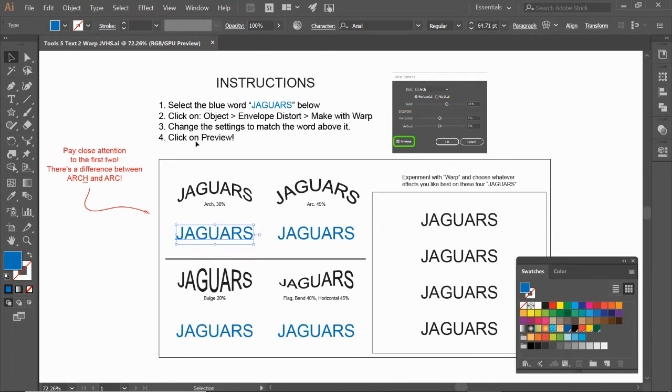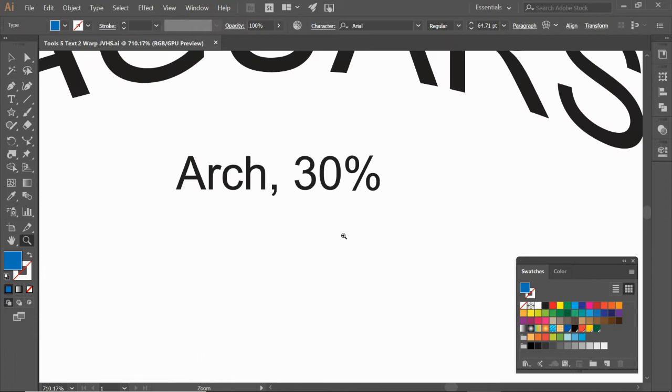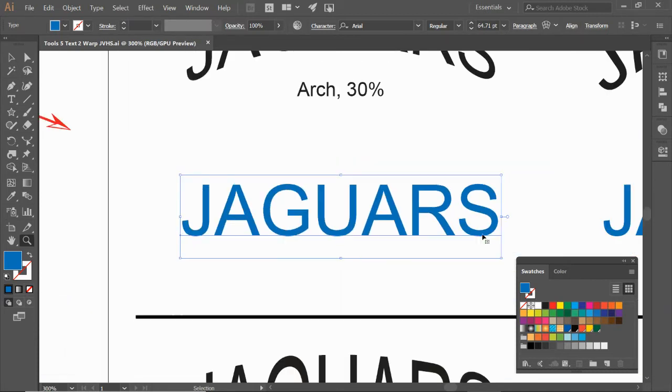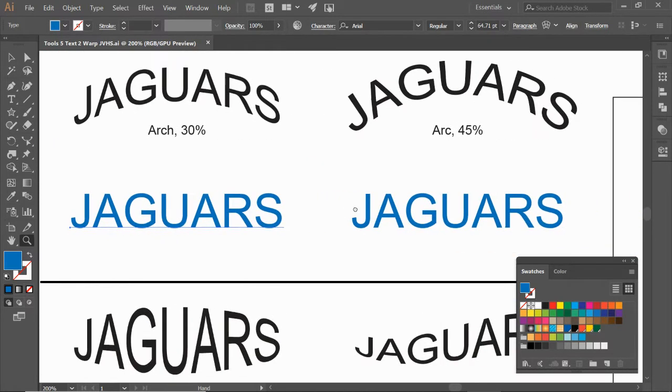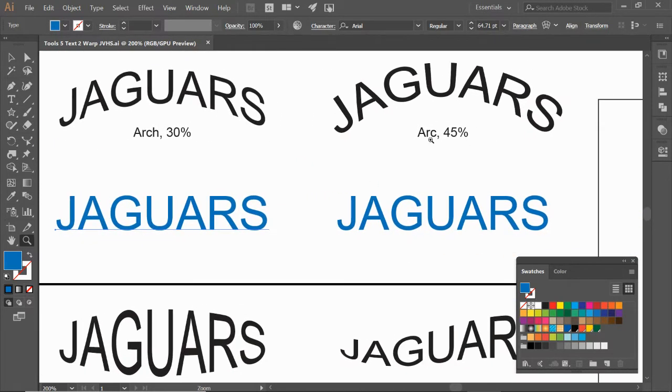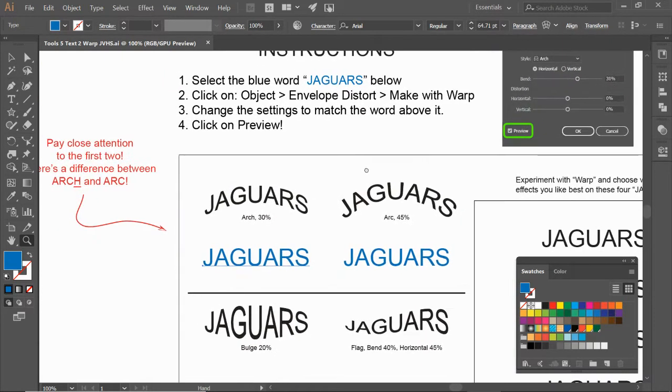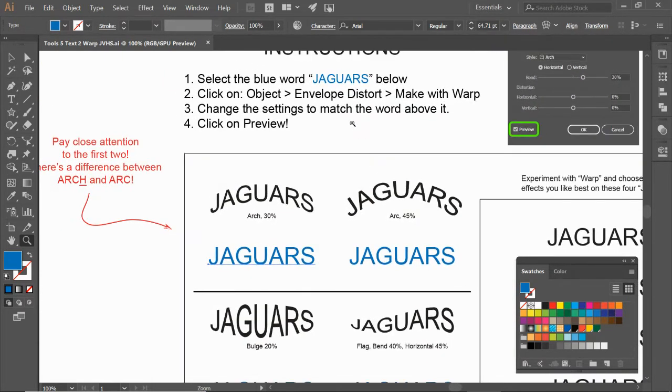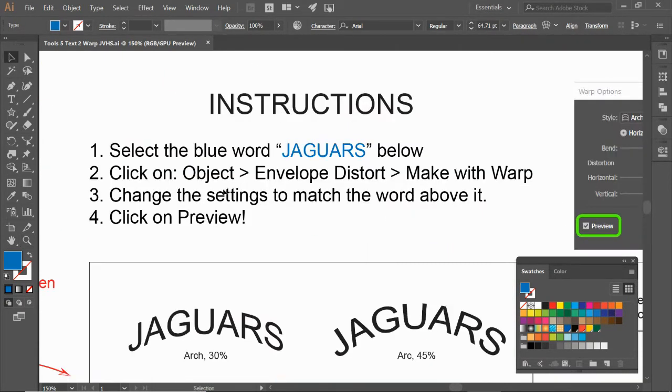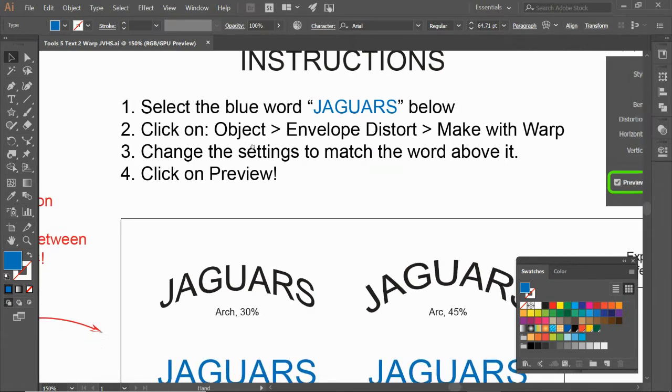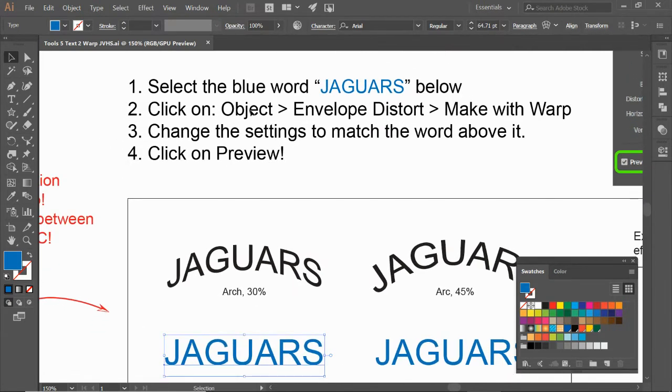Now I also want to point out, this first one is going to be Arch—let me zoom in on that. The first one is Arch, the second one is Arc. So again, reminder: here is our sequence of clicks: Object > Envelope Distort > Make with Warp.